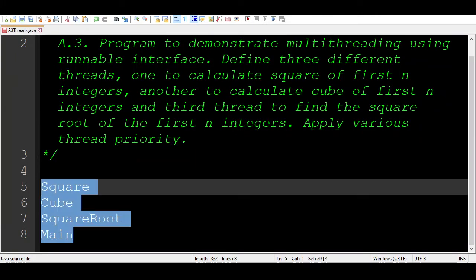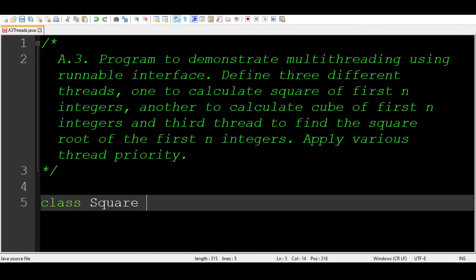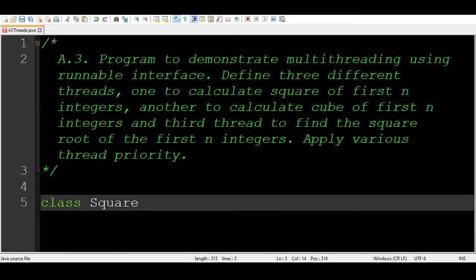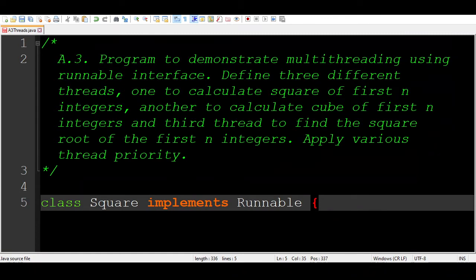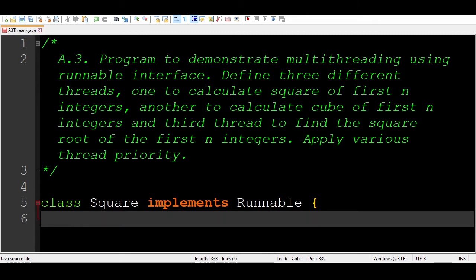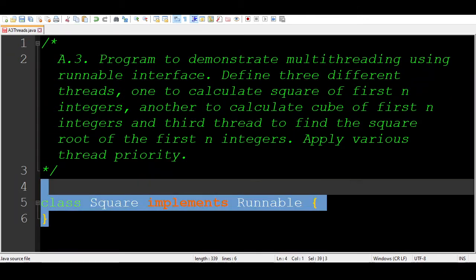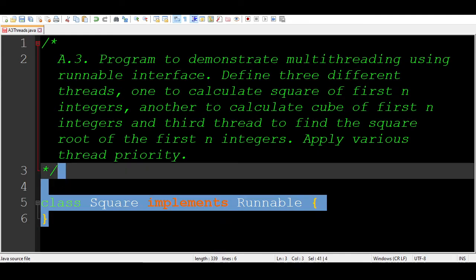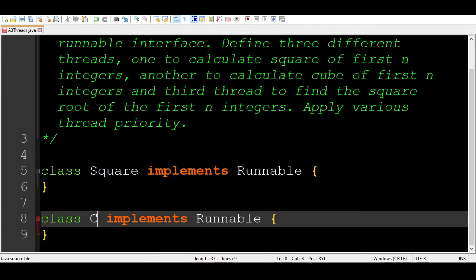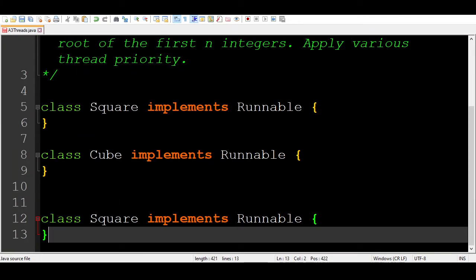Let us create the first thread class. The class Square needs to implement the Runnable interface, so we add the keyword 'implements Runnable'. This is required to create threads using the Runnable interface. Similarly, we create three different thread classes: Square, Cube, and SquareRoot.